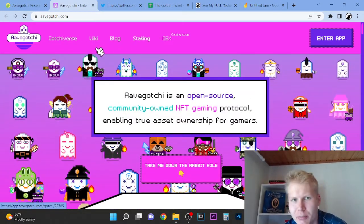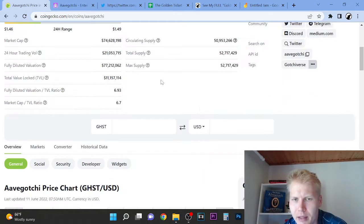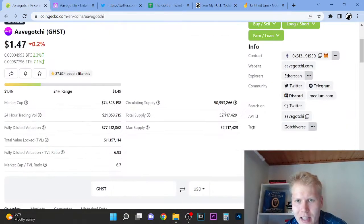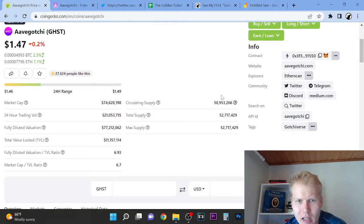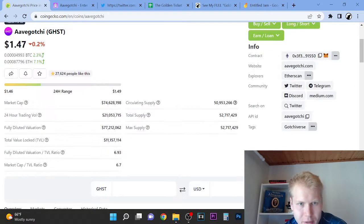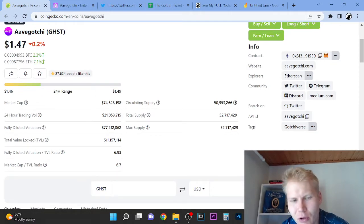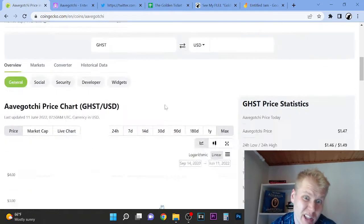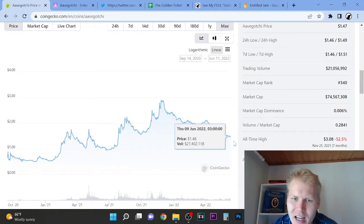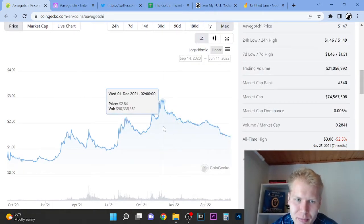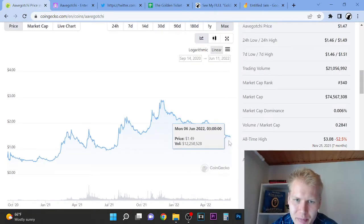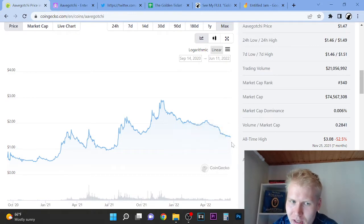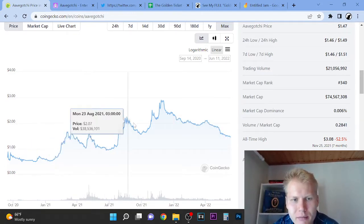But I like that they have also the max supply almost like in the order of circulating supply. And you can see the TBL actually being 11 million, market cap is 74 million, so meaning that it's kind of like overvalued still. The price hasn't dropped that much, not much, only like three bucks.